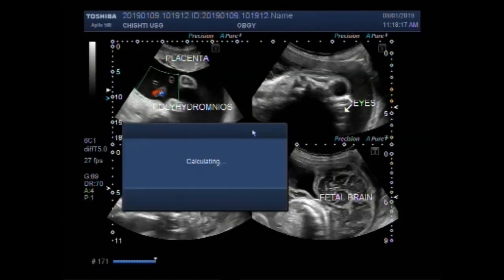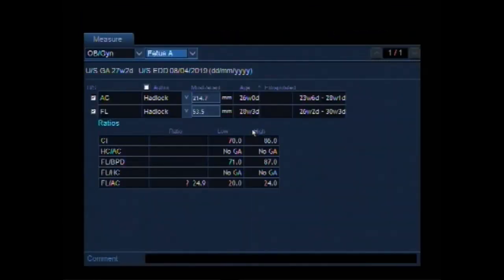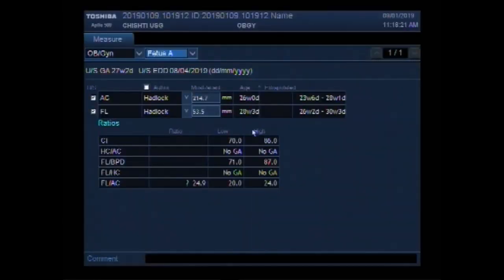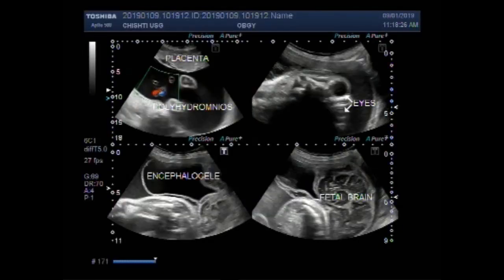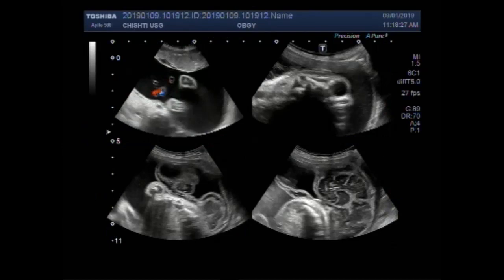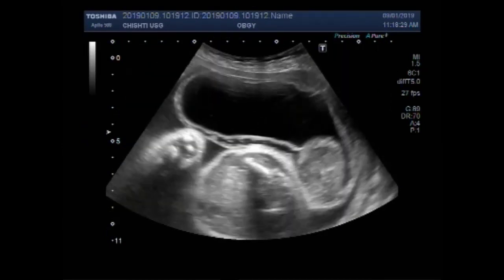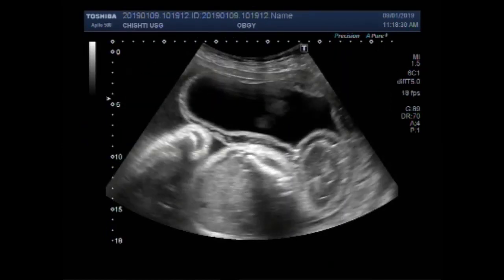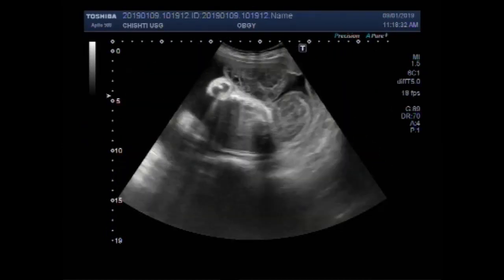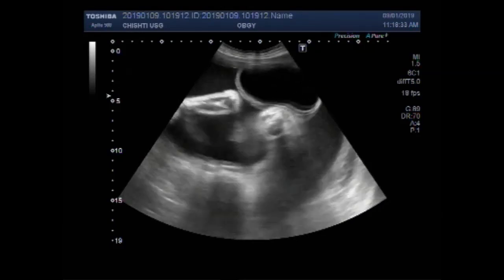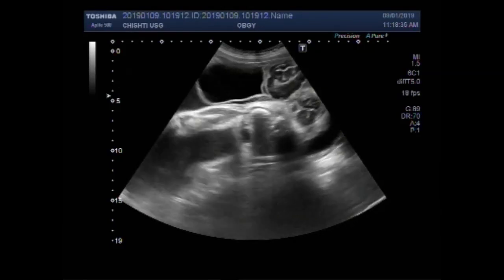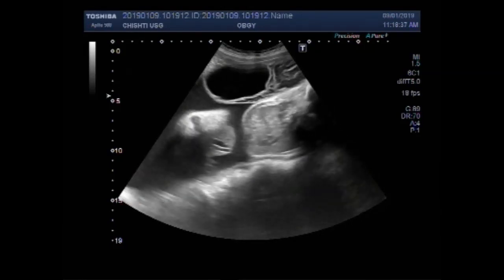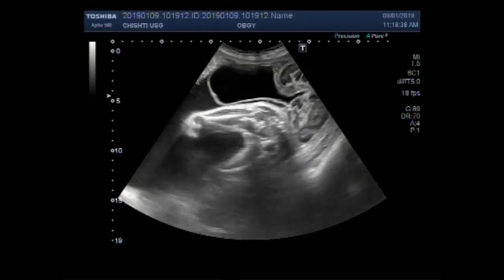These anomalies include an encephalocele, anencephaly, and polyhydramnios. You can see the fetus having an encephalocele.